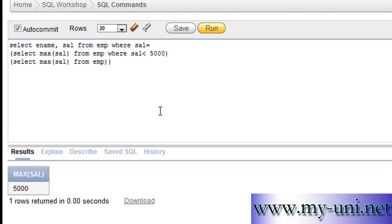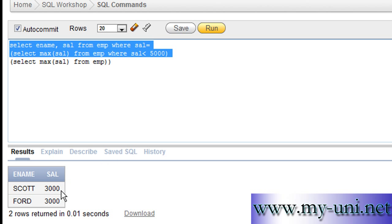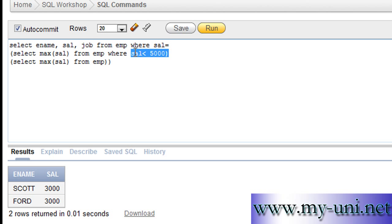It resolves the innermost query first. And then it will run this query. And the answer is $3,000. And you are asking for ename and salary. And you can also say job or whatever you want from the table.